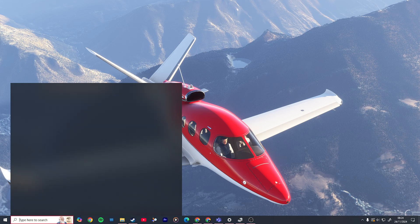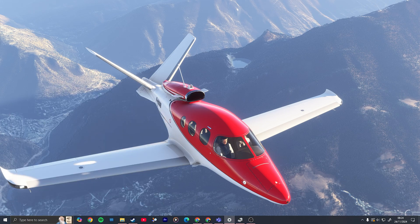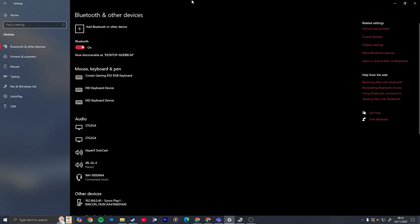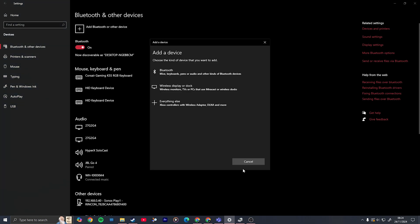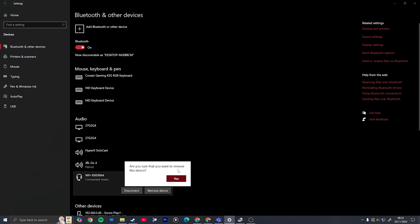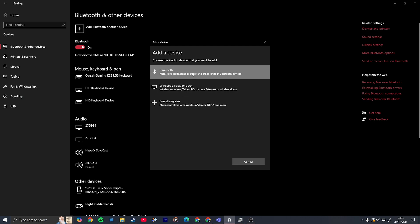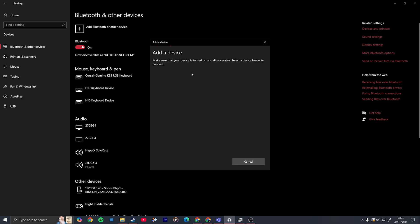If this is a Bluetooth device, completely unpair it from your computer first — as you can see here, click 'Remove device'. If it's an AUX cable, just restart your computer, though you probably won't be having issues in that case.